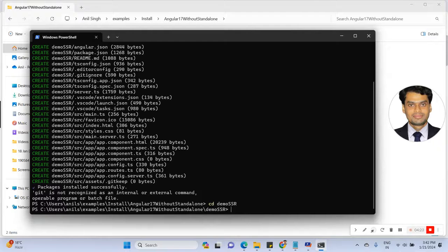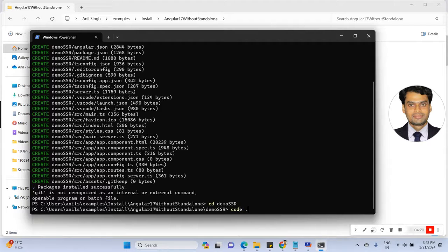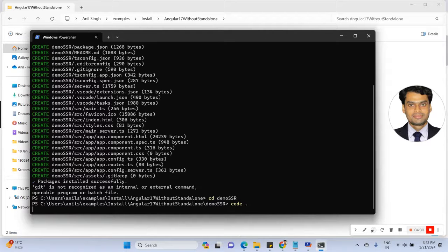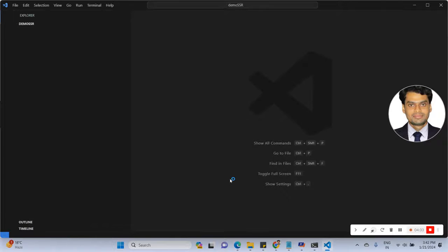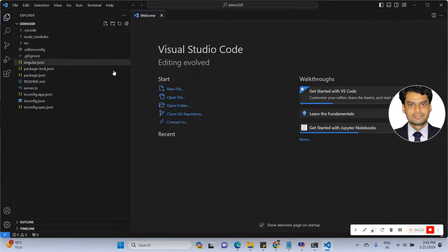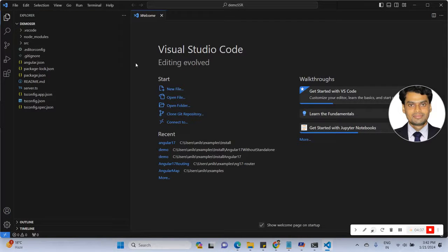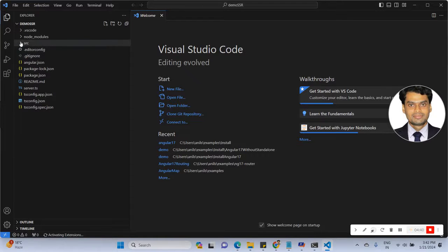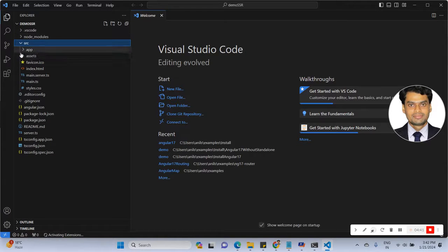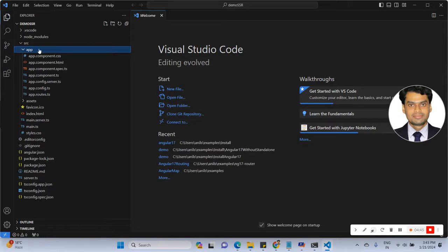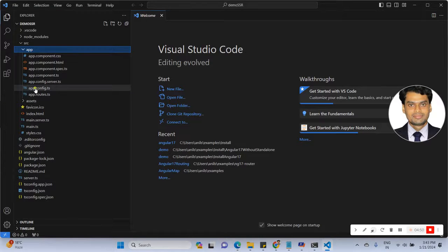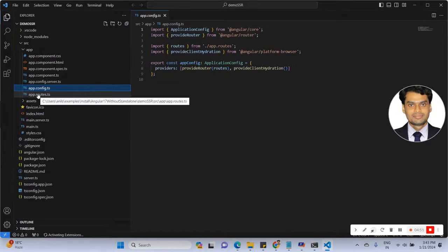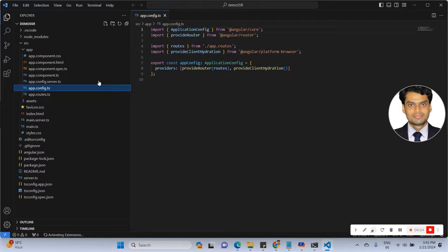Now open the code. Let's open VS Code. See here is the SSR folder and app folder. In the app folder, you can see here the app.config file. In the app.config file, these are the configurations.